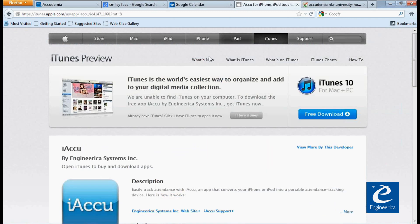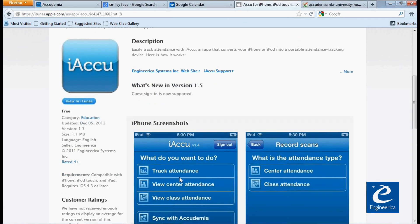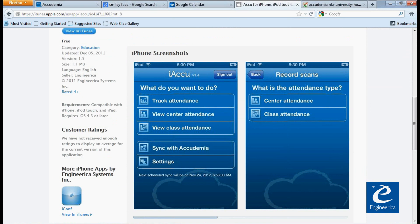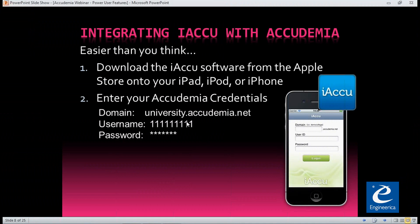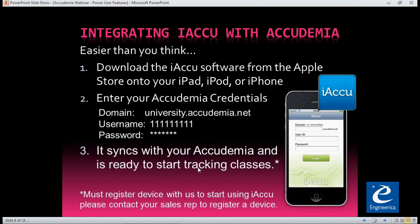Or you can go to the website and have it download to your phone that way. Once you've downloaded it, you'll see a screenshot we have here. You're going to enter your Academia credentials — it already has Academia.net in there, so all you do is put in your university name, then your user ID and password. From there, tell it to sync up and it will start syncing and allow you to start tracking classes. You do have to add those devices. If you haven't heard about this product and you're interested, you might want to talk to the sales rep to get that.